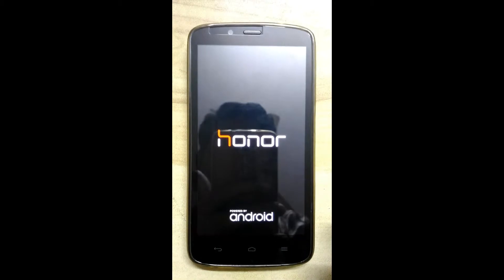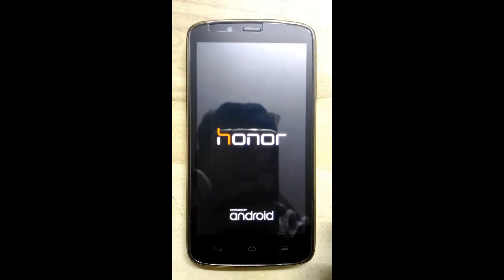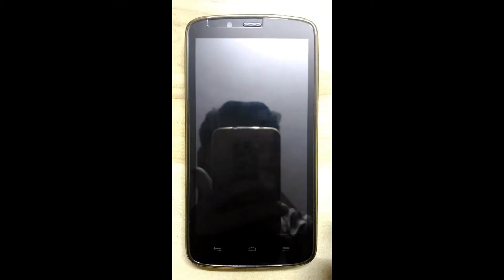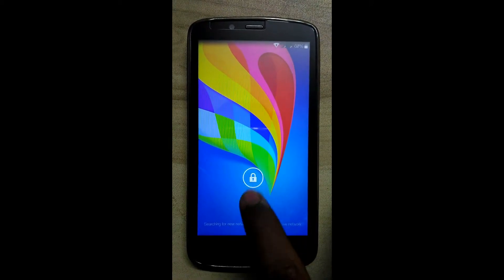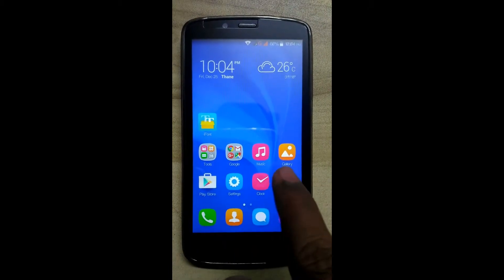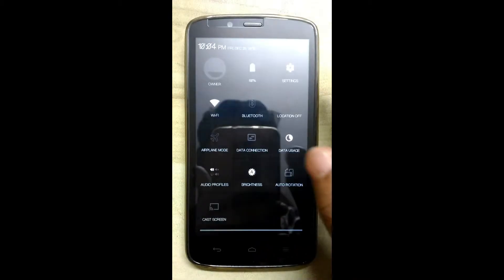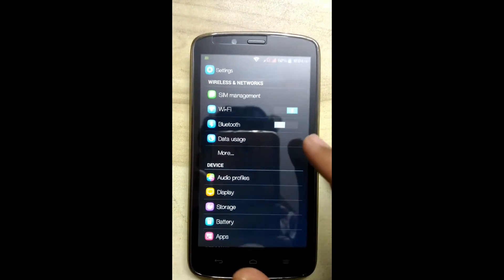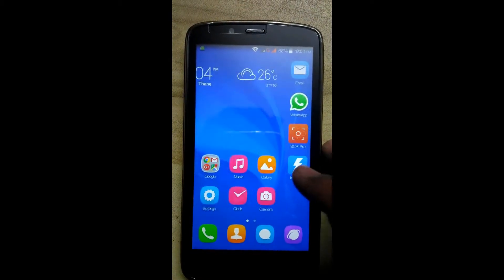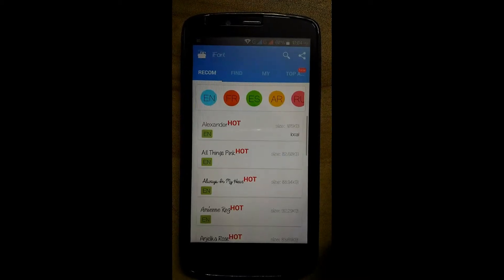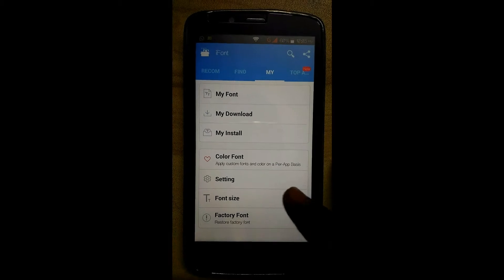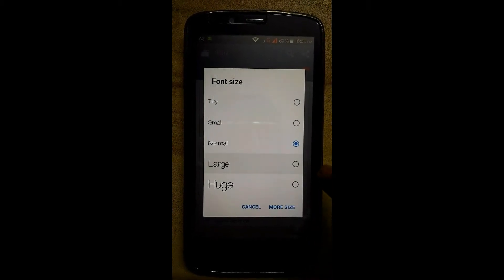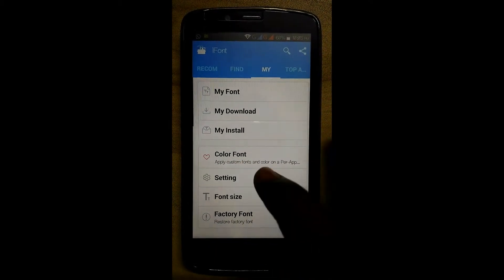Now the phone is rebooting and it will apply the Alexander font. The font has been changed. You can see the change in font — the font size has been changed.